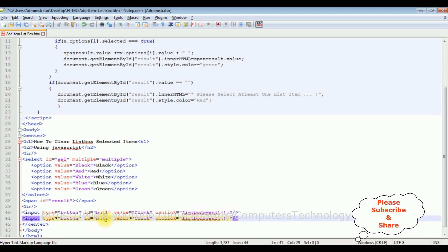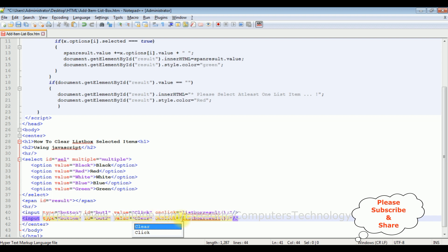The ID I'm changing to btn2. The value is clear. And on click, let's delete this function name. Let's create a new function in the script.